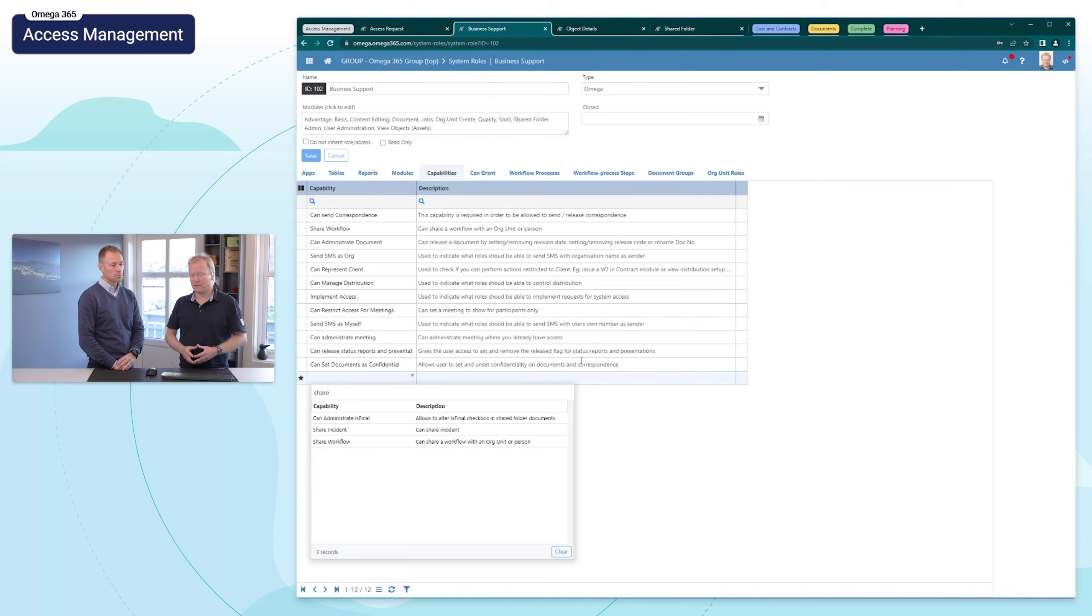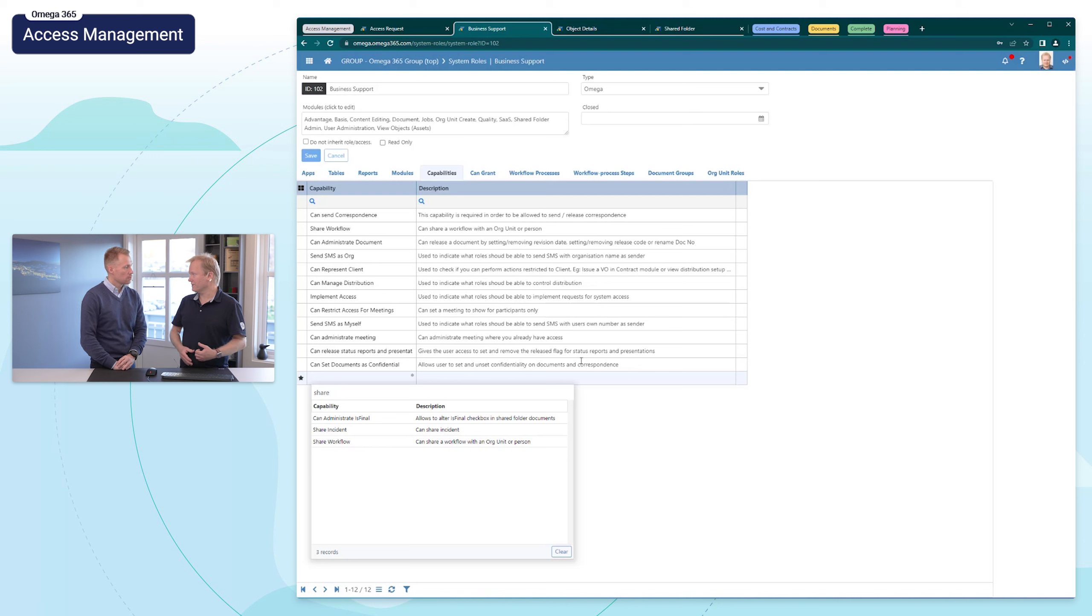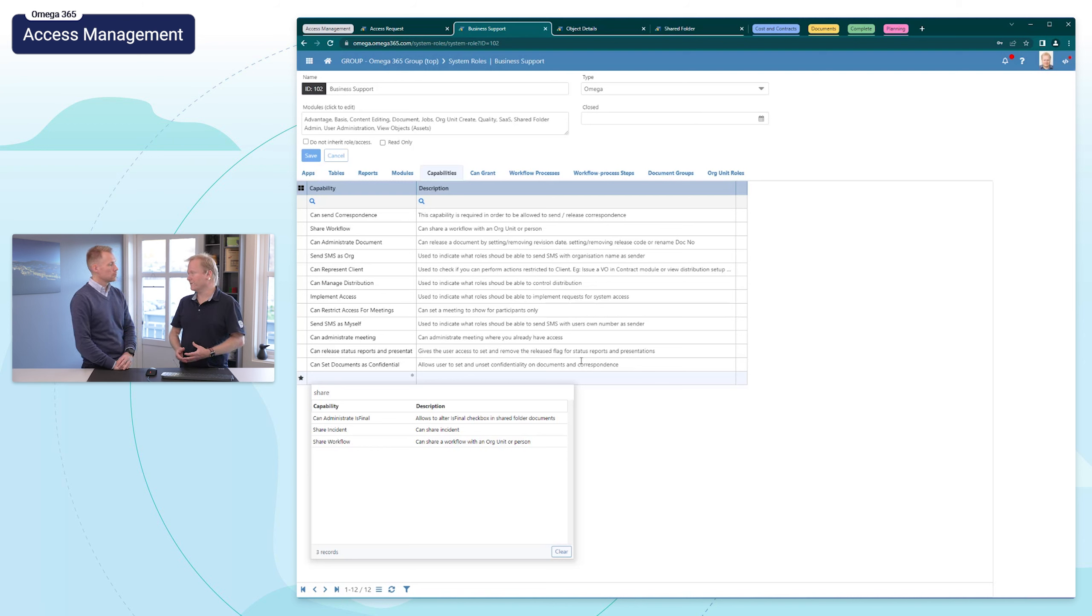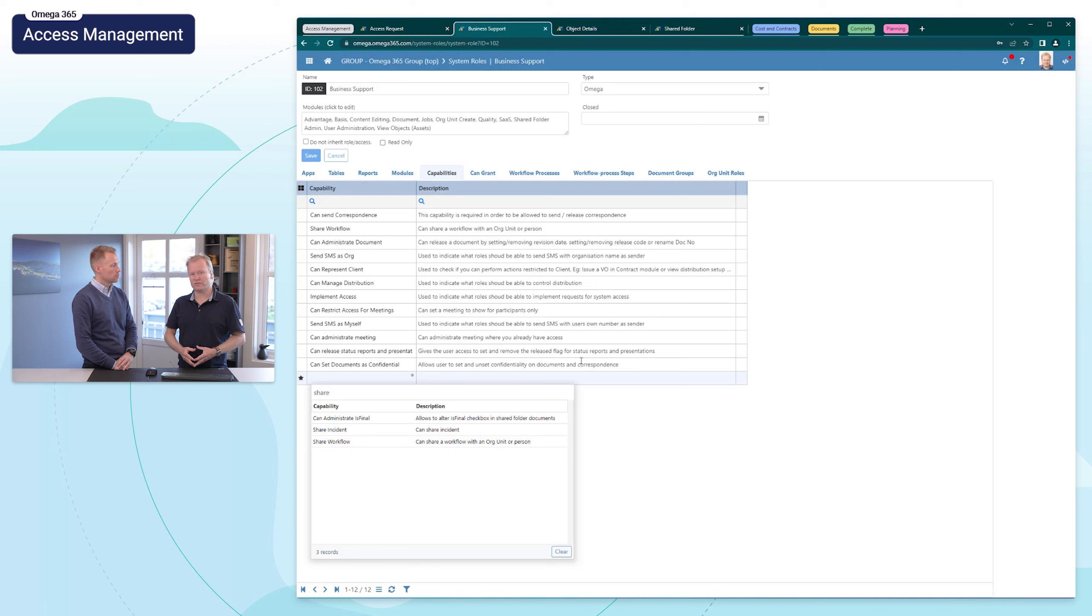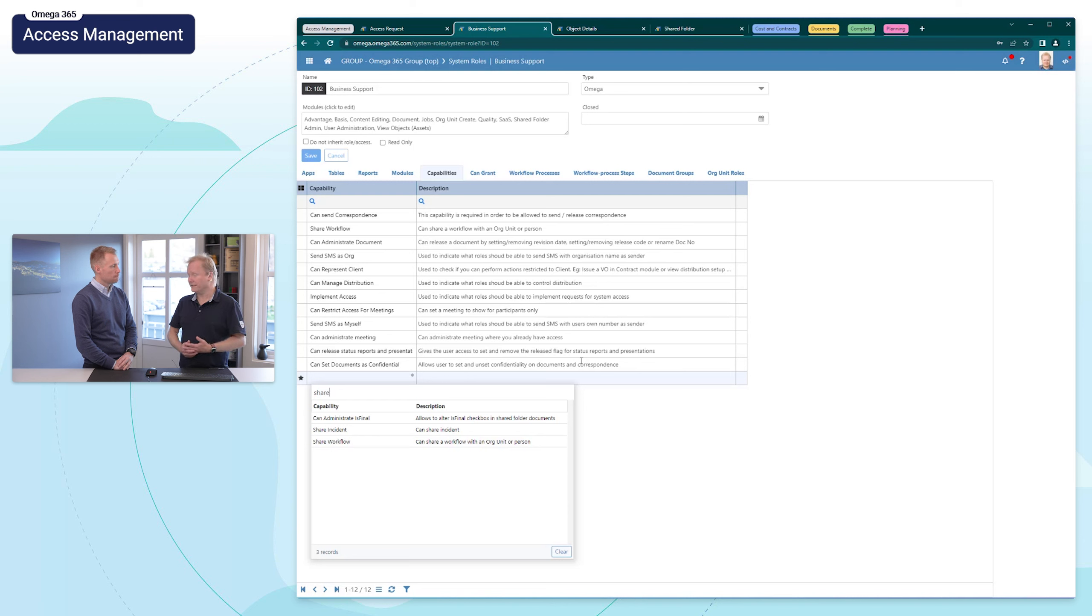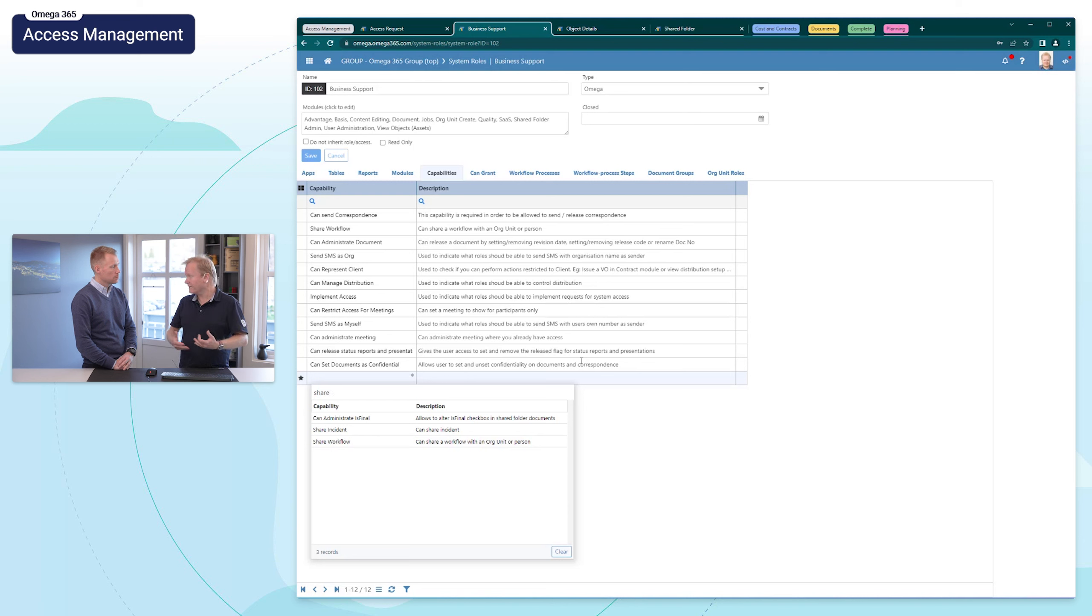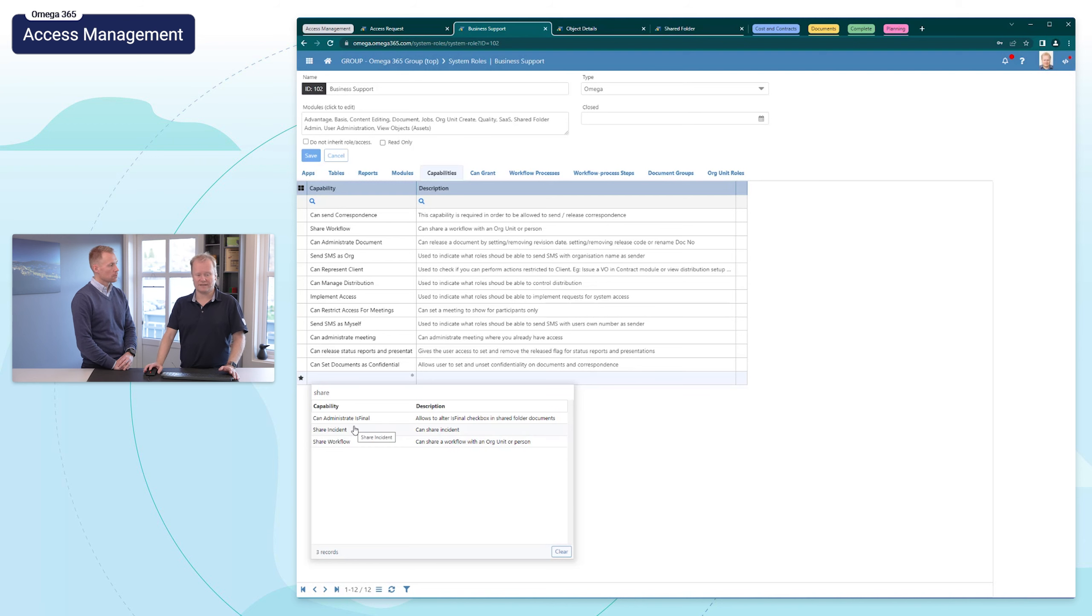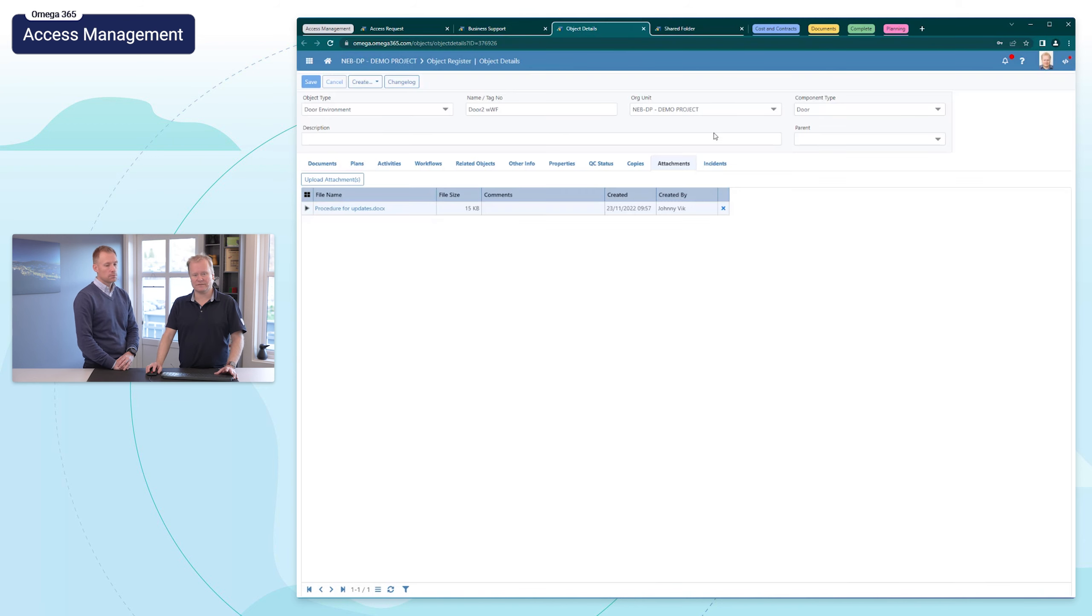We've added a new capability. We presented last episode the new capability for sharing workflow to be able to share a workflow to someone that's not already having access to the workflow. You need this capability. The same thing now in incidents, so to share extending access to an incident you need to have access to a role with this capability.